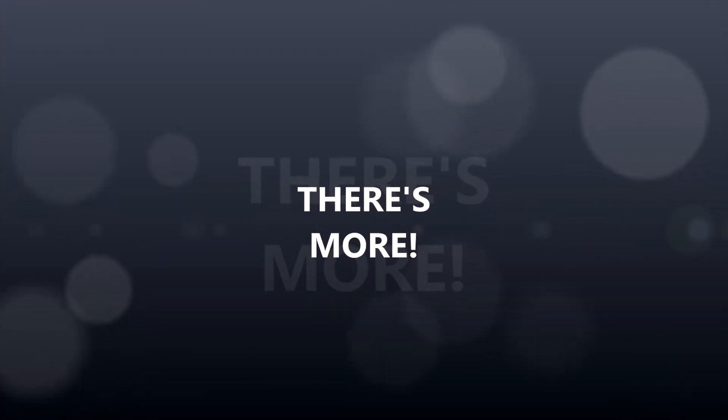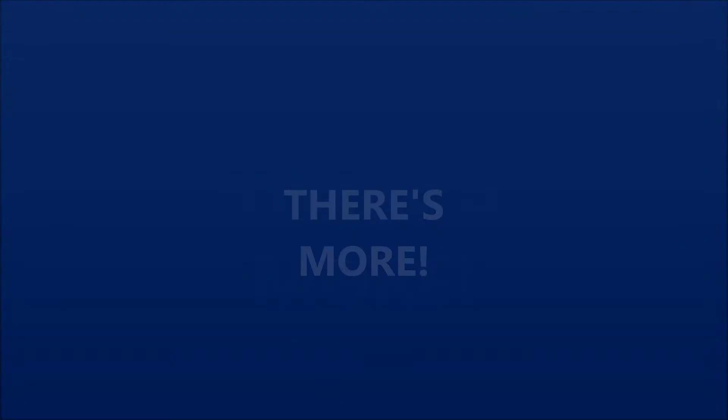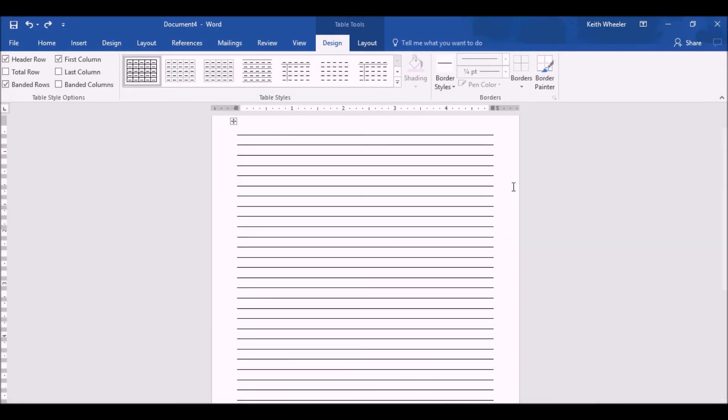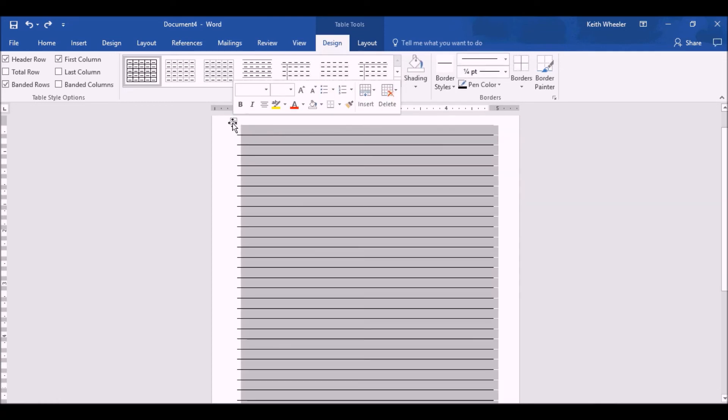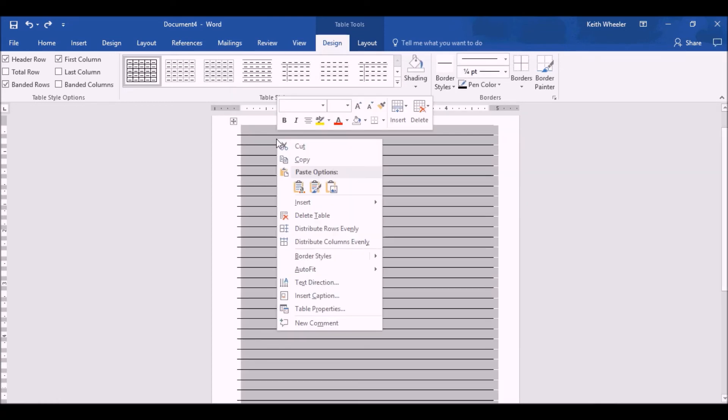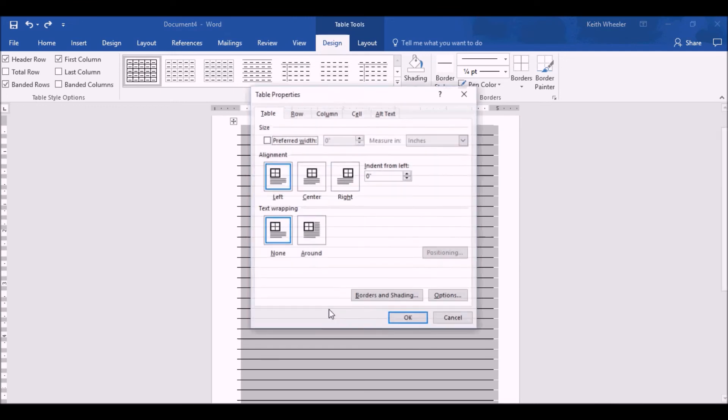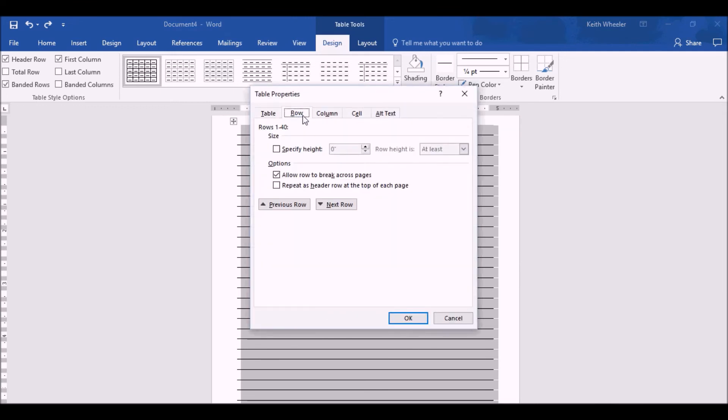But wait, there's more. Also in Word, if you want to make a specific type of book, for example, you want to make one that's wide-ruled, you can hover over the table, click on it, right-click, go to Table Properties, go to Row, select Specify Height.